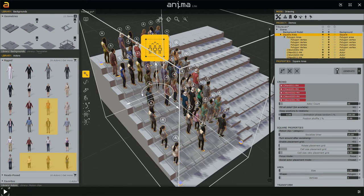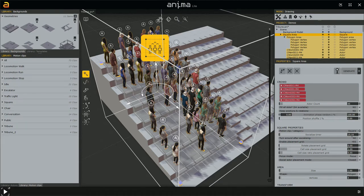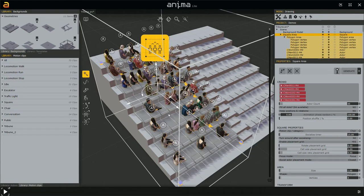The characters generate standing, which is the default. In the square properties on the right, the motion clip category is assigned to the square category — a standing animation for conversations and so on. But we want them seated, so we go to Library > Motion Clips and assign the chair category instead. Drag it on top, and now all the characters are seated.